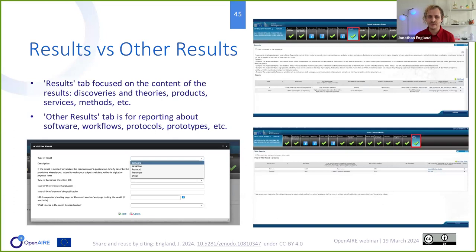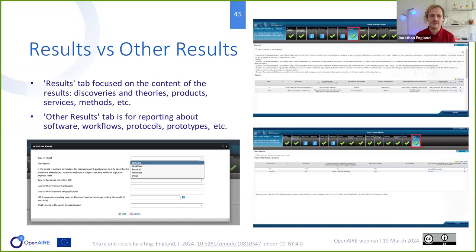There are also results and other results tabs, which can be slightly confusing. The results tab focuses on any discoveries, products, services, and methods developed as part of the project. The other results tab is about reporting on types of resources like software, protocols, prototypes, and workflows. It may be a bit confusing at the beginning, but it is well explained on the portal.